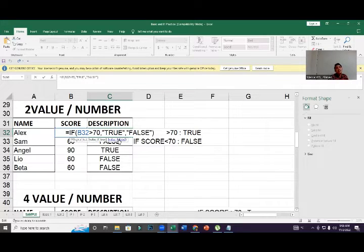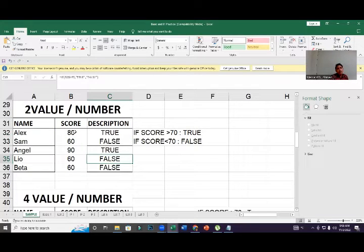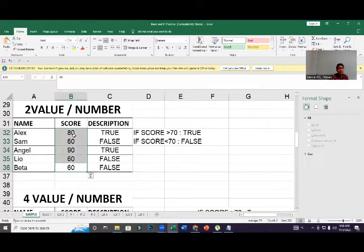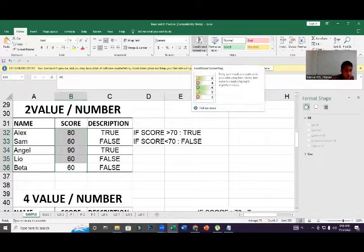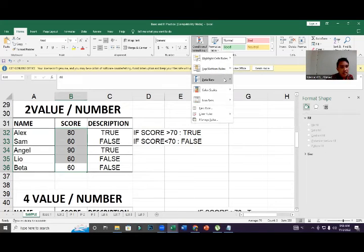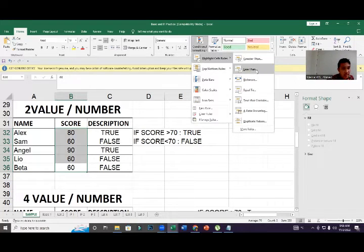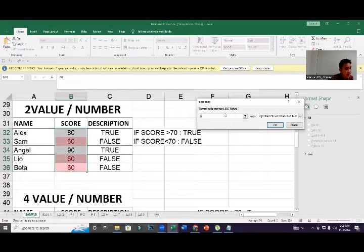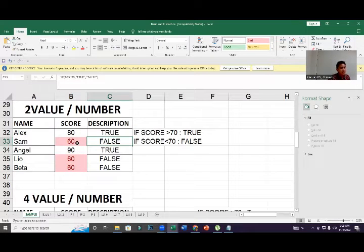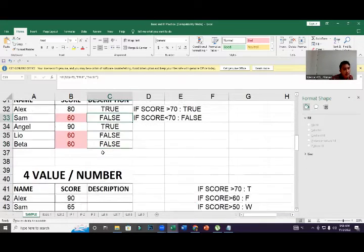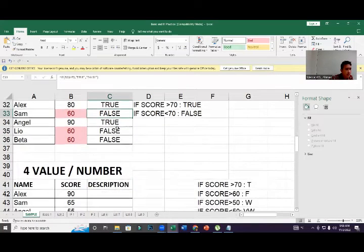Now if you want to highlight cells — for example, highlight in red any score less than 70 — select the cells, then click Conditional Formatting, choose Highlight Cell Rules, then Less Than, set the value to 70, and click OK. It will automatically mark those cells with red color based on the condition.